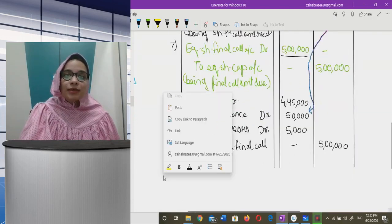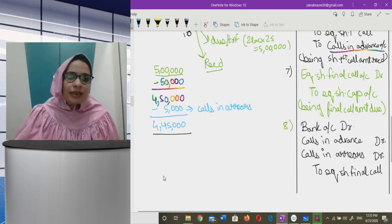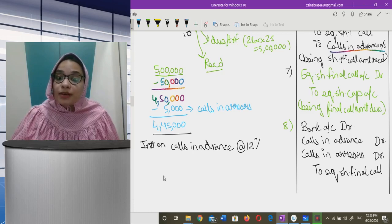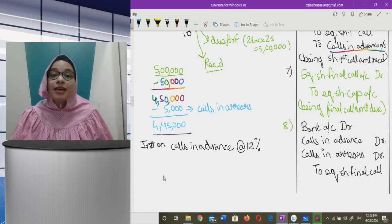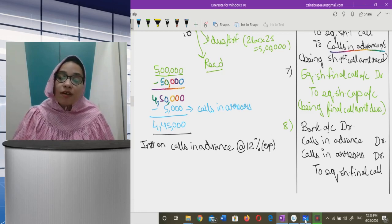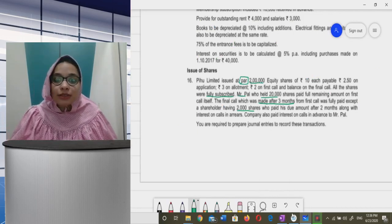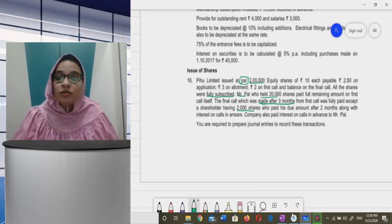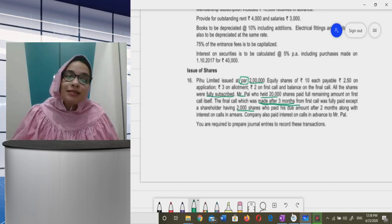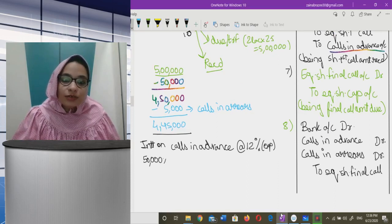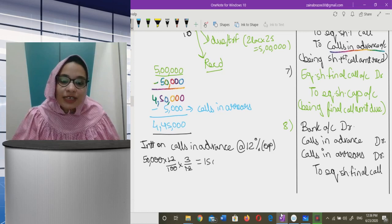Now for interest calculations: interest on calls in advance is at 12 percent per annum and is an expense for the company. The calls in advance amount was ₹50,000, and the final call was made three months after the first call. So interest = ₹50,000 × 12% × 3/12 = ₹1,500.